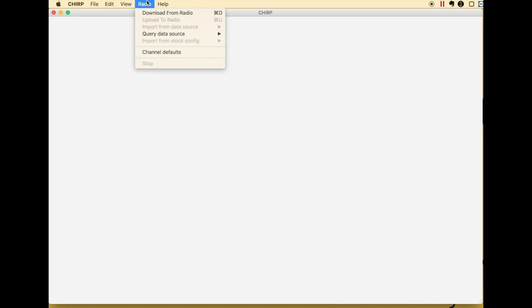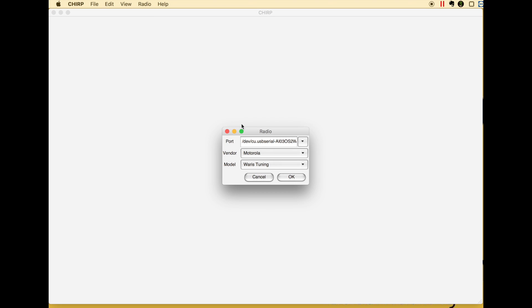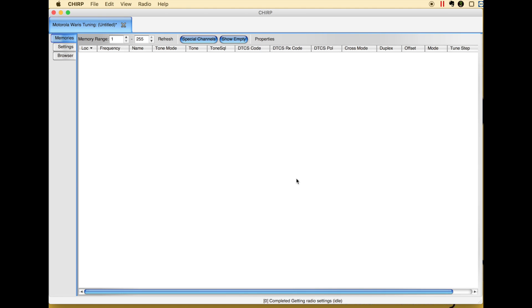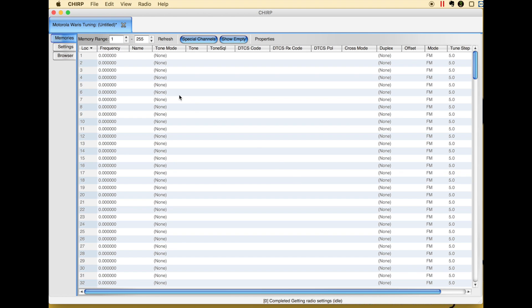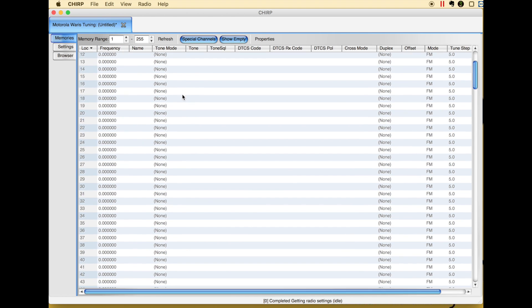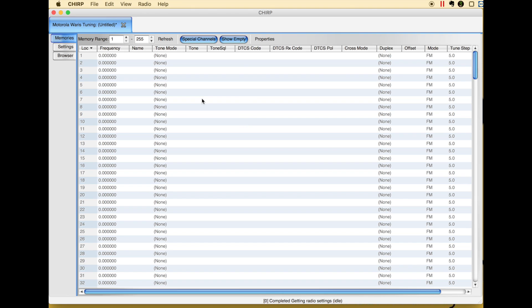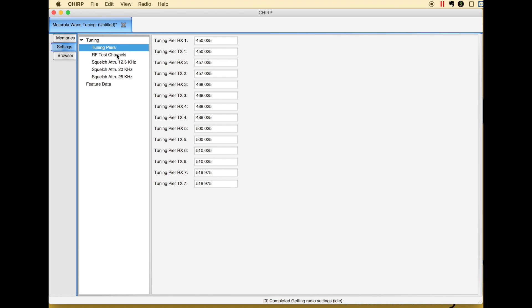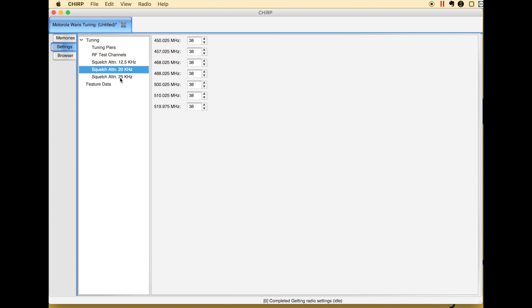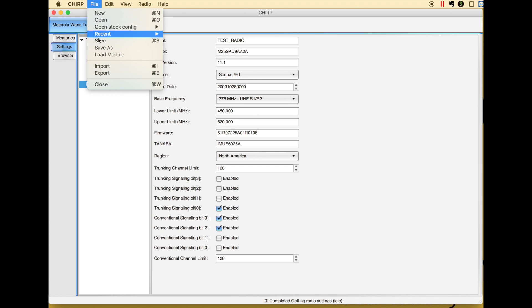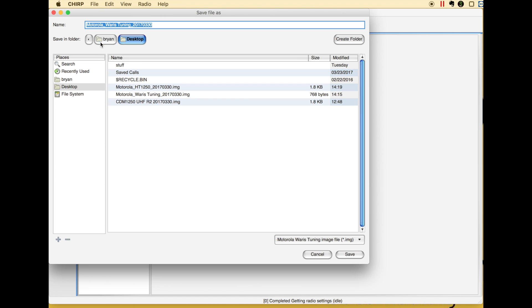Open this thing up. And then, first thing you want to do is download from radio. It's going to give you Motorola, and then you want to do WARIS tuning. Click OK. It's going to read it. Now ignore this part here, because this will actually populate if you have stuff in here. If you do a full HT-1250 read with it. But right now, we're only going to be reading the tuning information, which is under the settings. So you see your tuning, your peers, all this stuff here, and your feature data. It's all there. So before you change anything, save this so you have it. That way, if you need to restore it, if something breaks, you can do so.